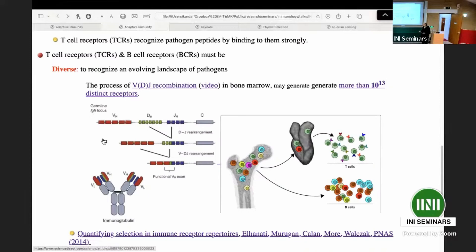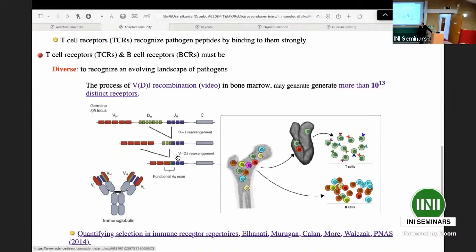The germline has a number of gene segments called V, D, and J. There is random selection of V, D, J components that combine to make the receptor for that particular T-cell or B-cell. The group of Alexandra Walczak has done a lot of work on this combinatorics. The claim is that the number of possible combinations — once you add deletions and insertions — can create on the order of 10 to the 12 possible permutations.